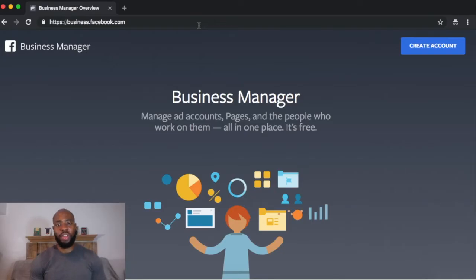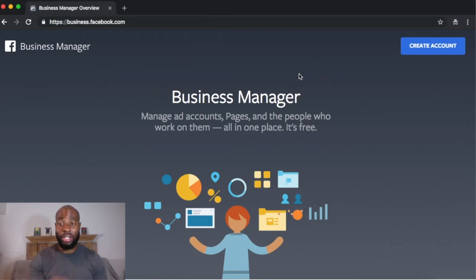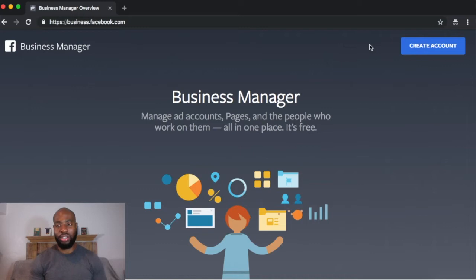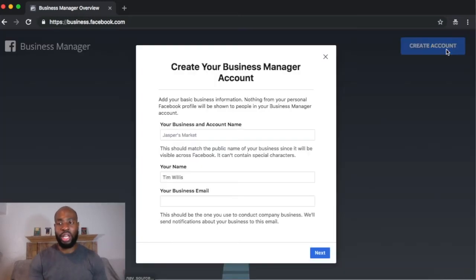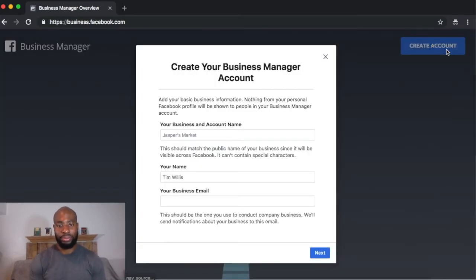Now once you're on business.facebook.com, this page is going to show up. Now if you're not logged in already, there's going to be a button here that says log in. So that's why you want to make sure you're logged in already. But once you're logged in, you want to hit this blue Create Account button.